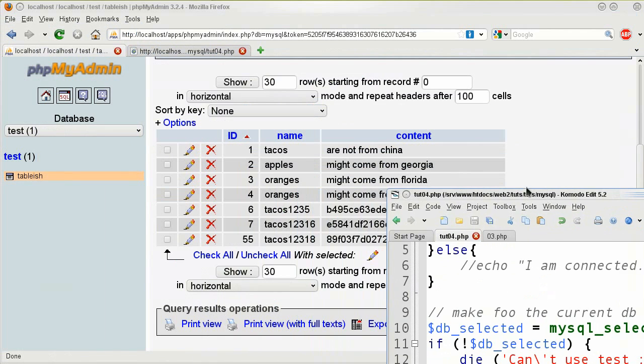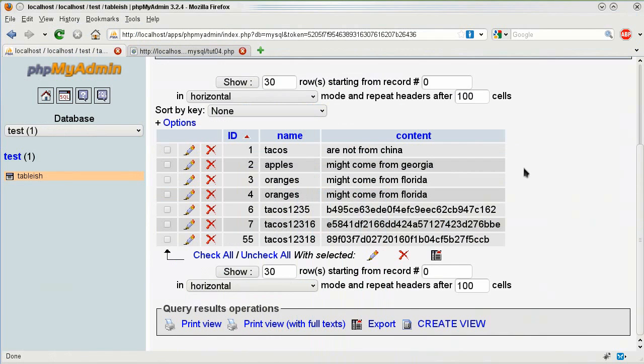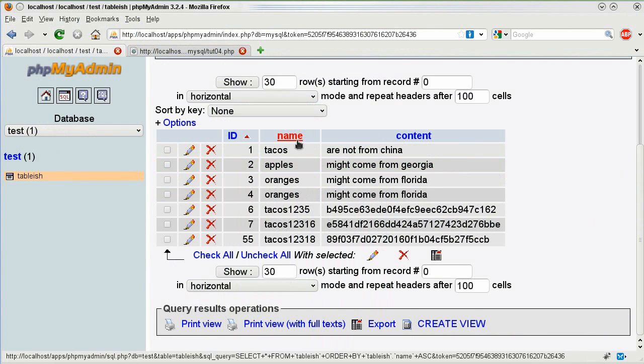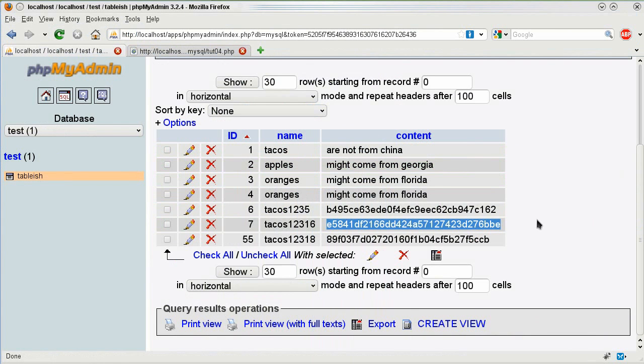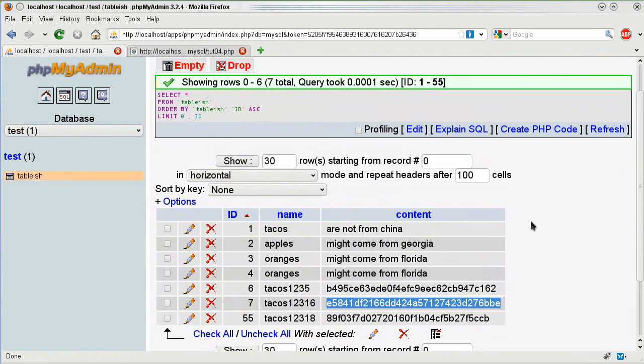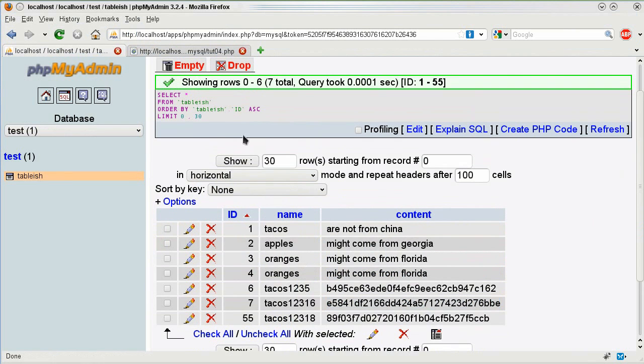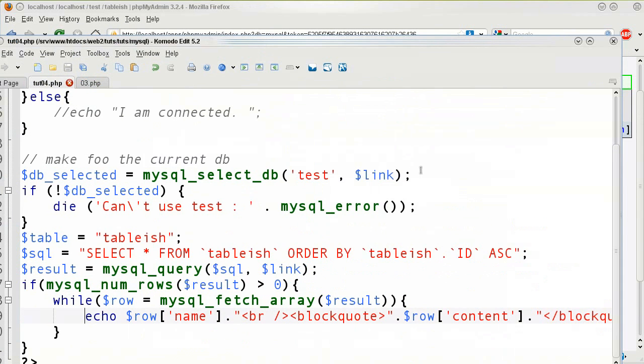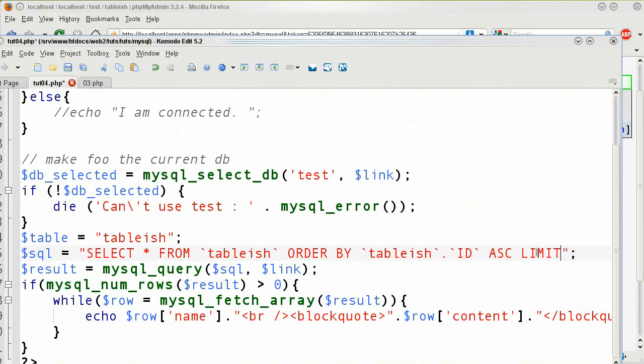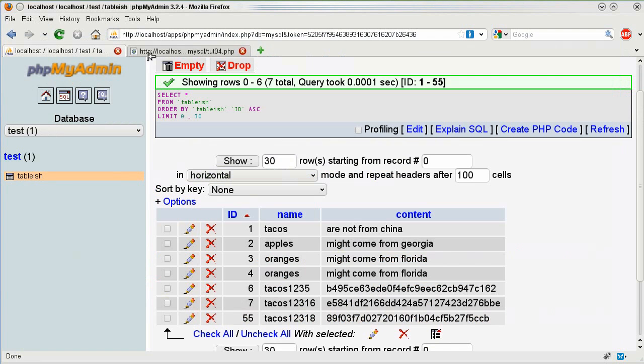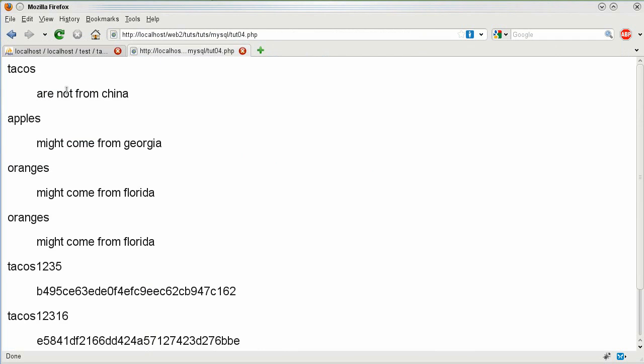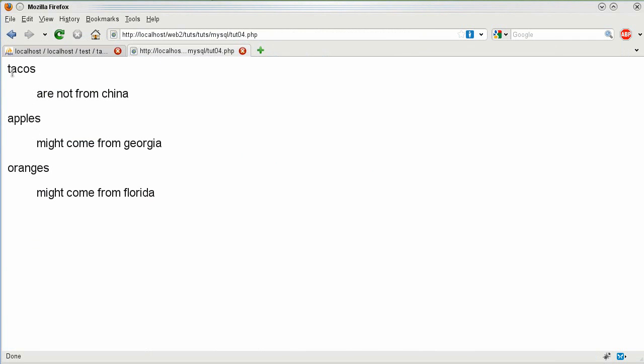You can have several different things like you can order the content, the name, you can pretty much do anything and you can also do limit. So if I say on the end of my SQL here, limit to three items and I'm going to save it, then this should only show tacos, apples and oranges. As you can see my guess was correct.